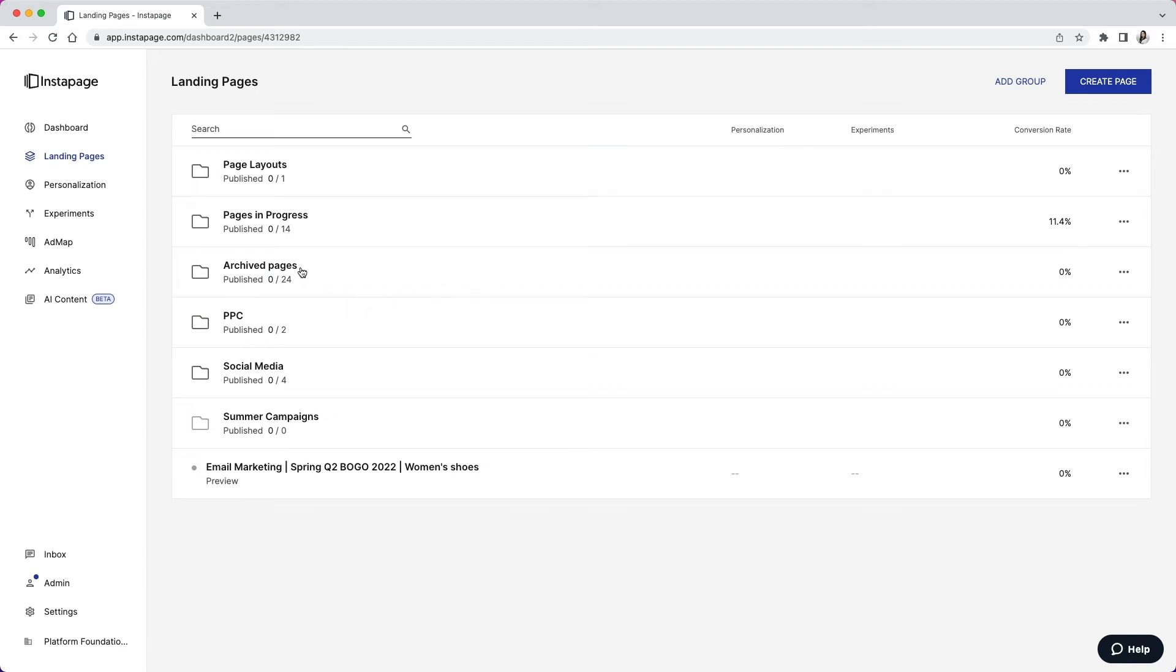You will eventually also want to create folders for your live default pages based on your landing page themes or messaging. You can also categorize your pages by channel. So each group would be categorized by pay-per-click, email marketing, paid social, etc. By user persona or audience. So each folder would have pages for each of your respective audiences.